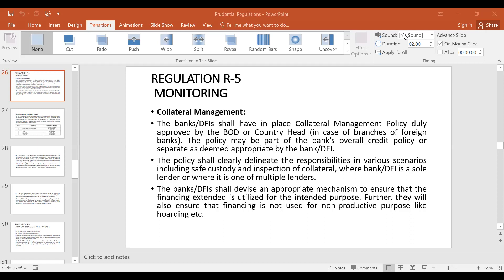Banks and DFIs shall devise an appropriate mechanism to ensure that the financing extended is utilized for the intended purpose — that is, the same purpose for which the financing was given, not for any other unprescribed purpose. They will also ensure that financing is not used for non-productive purposes like hoarding. In case of a consortium, the banks will decide who will take the lead and maintain these checks. These criteria shall be included in the collateral management policy.